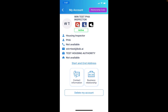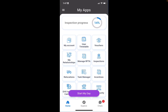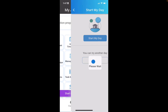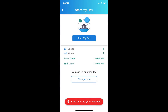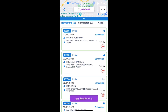If I go to my account, I can include a start and end address, so if I wanted to start from a different place other than my office I could choose that. I'll go ahead and click on 'Start My Day,' which tells me I have four on-site inspections and four virtual inspections.